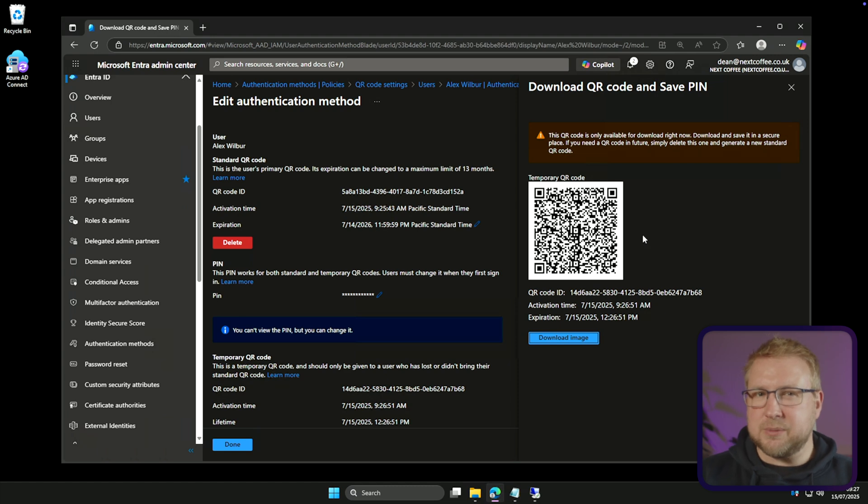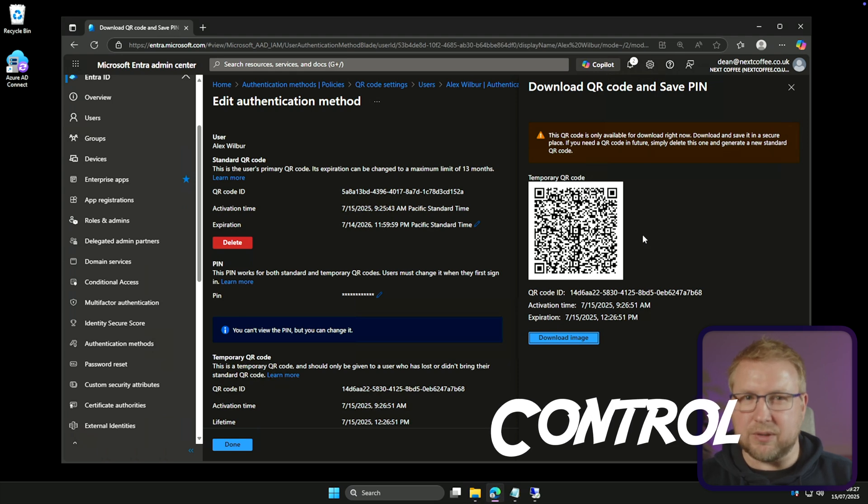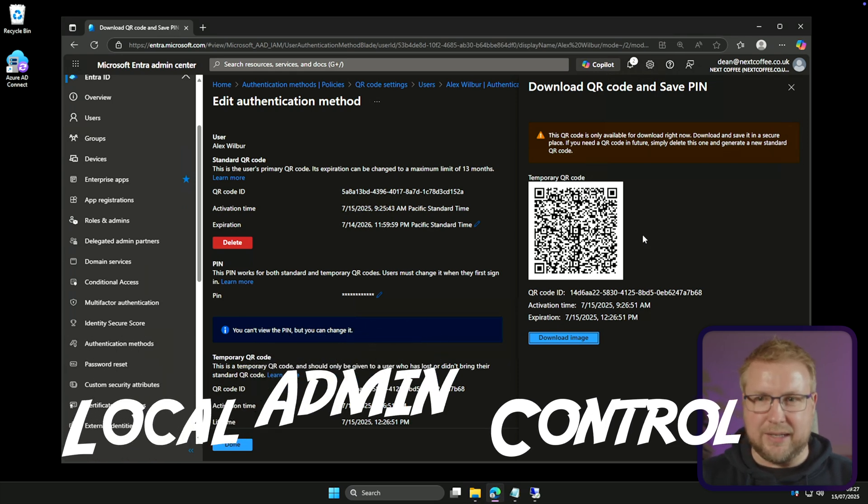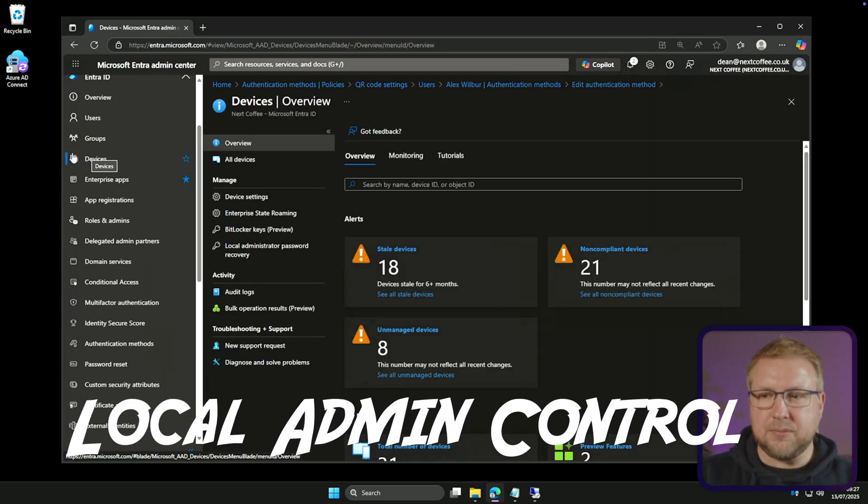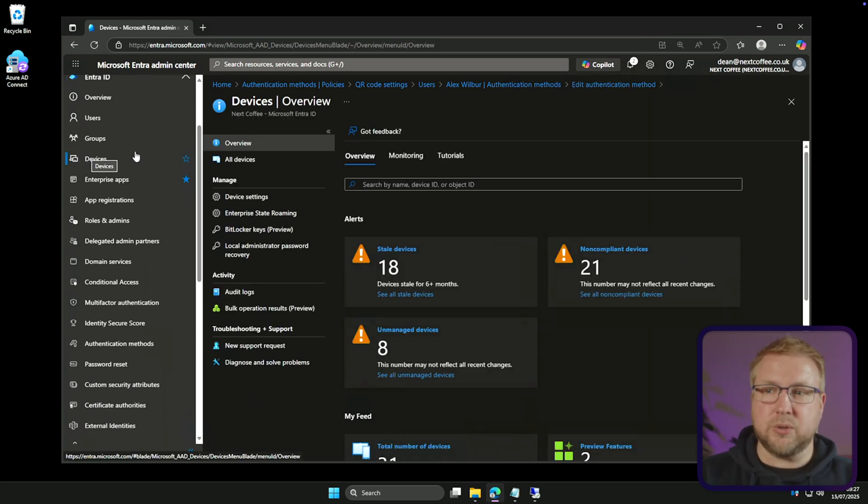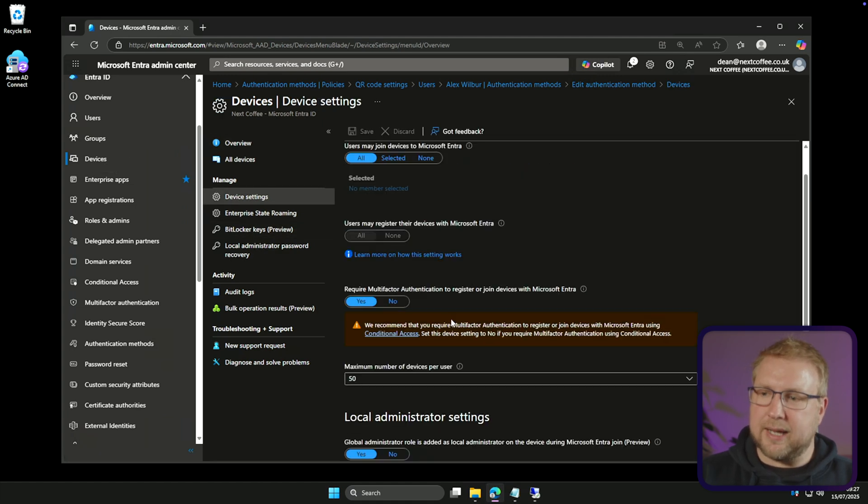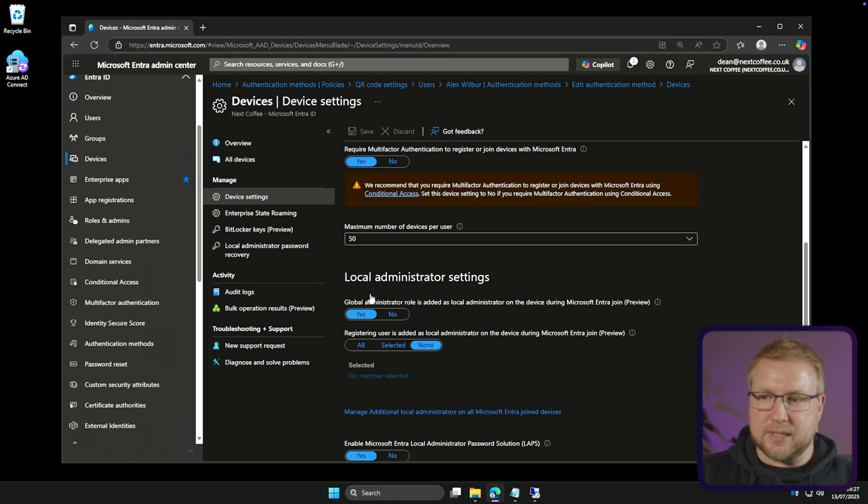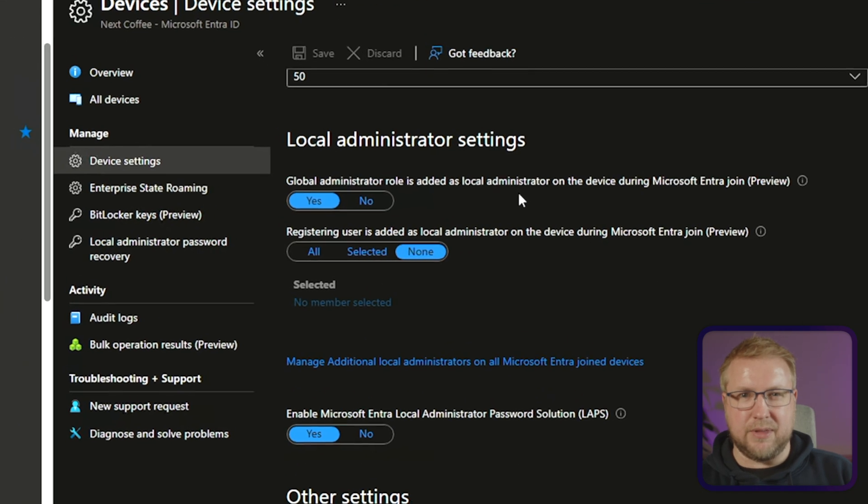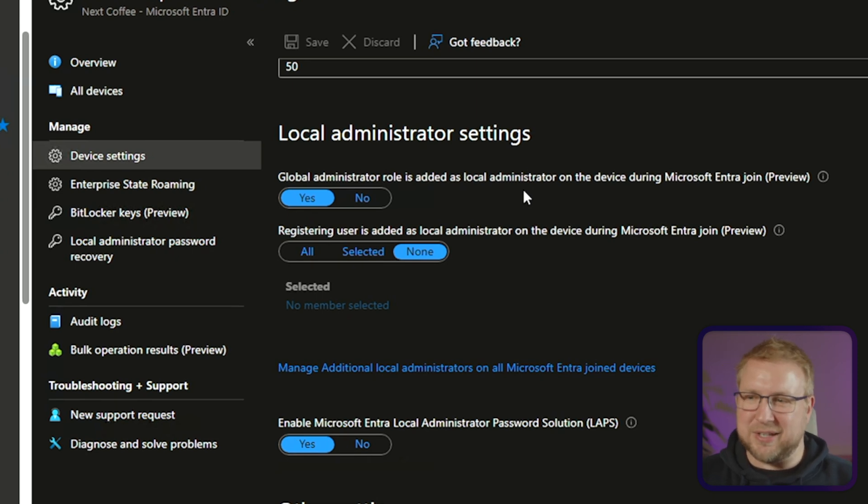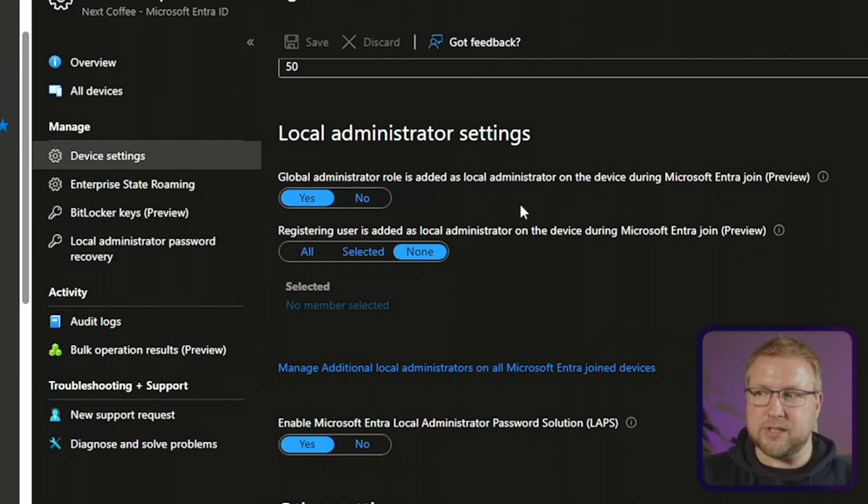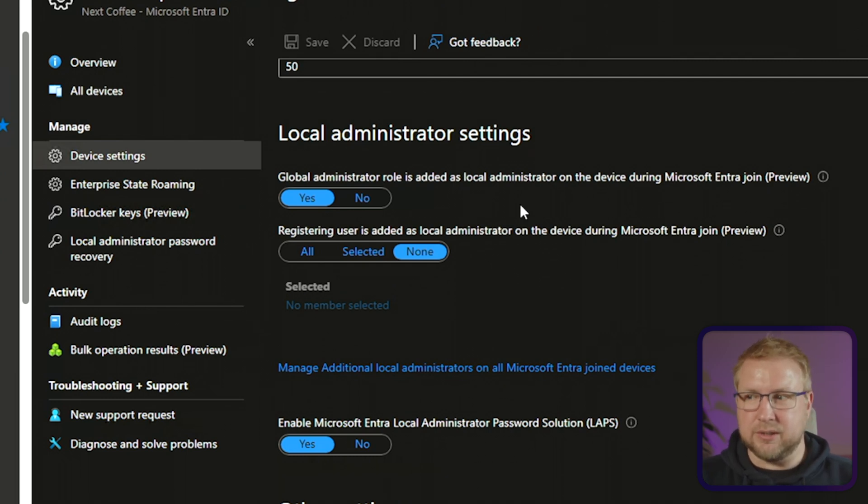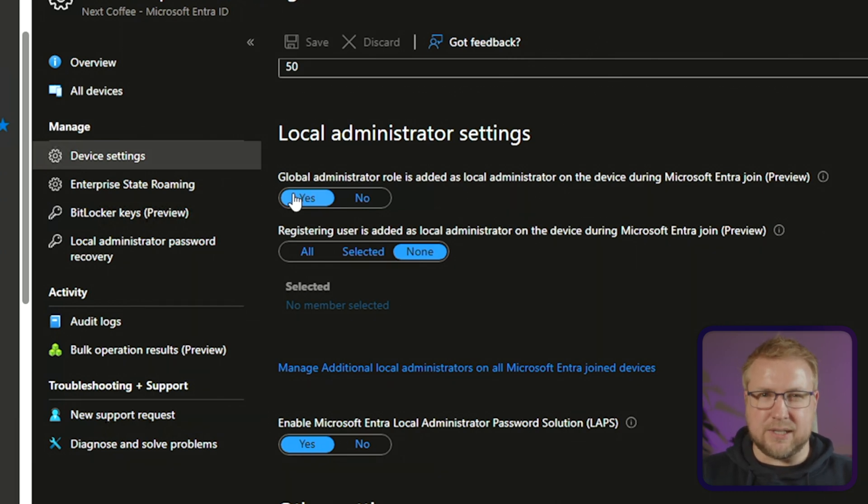Finally, and this one I think is a really good addition. It allows us to have some control over how users are given local admin in the environment. I'm going to go with devices here. And what we're talking about here is in device settings, we have local admin settings. So these settings are new to the portal, but their defaults aren't new. Let me explain. So right now, the setting global administrator role is added as local administrator on the device using enter join, during enter join. I can specify yes or no. Now that by default is said to yes. And that seems like a bad idea.